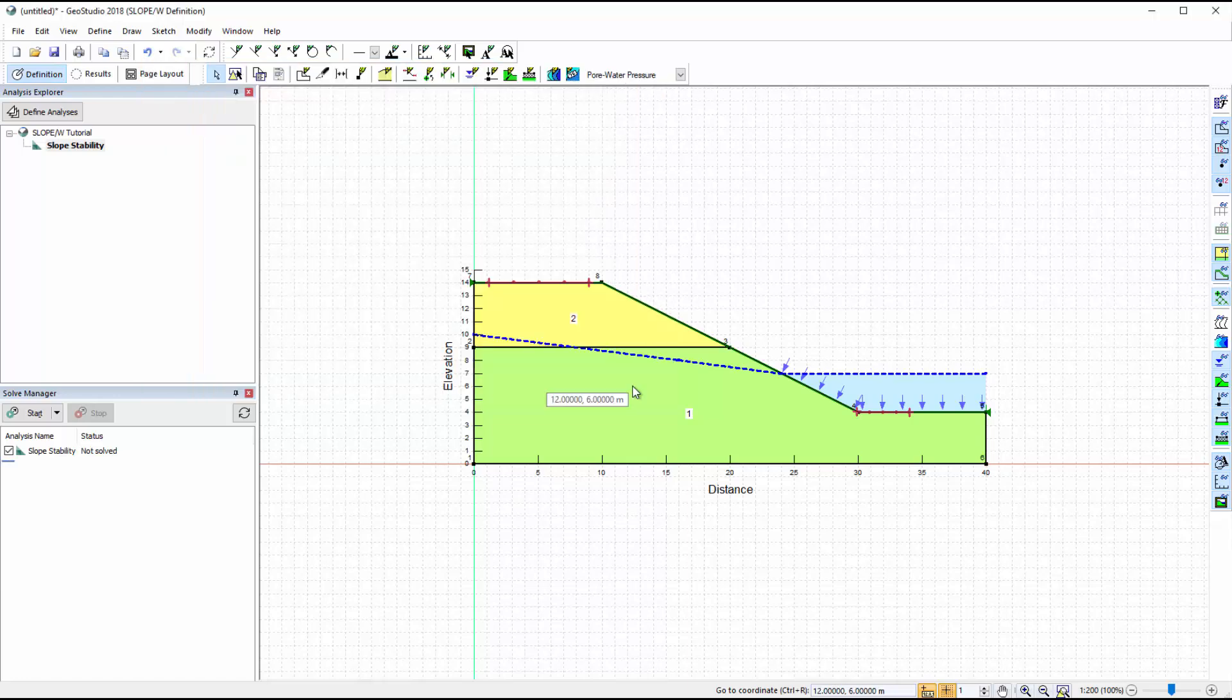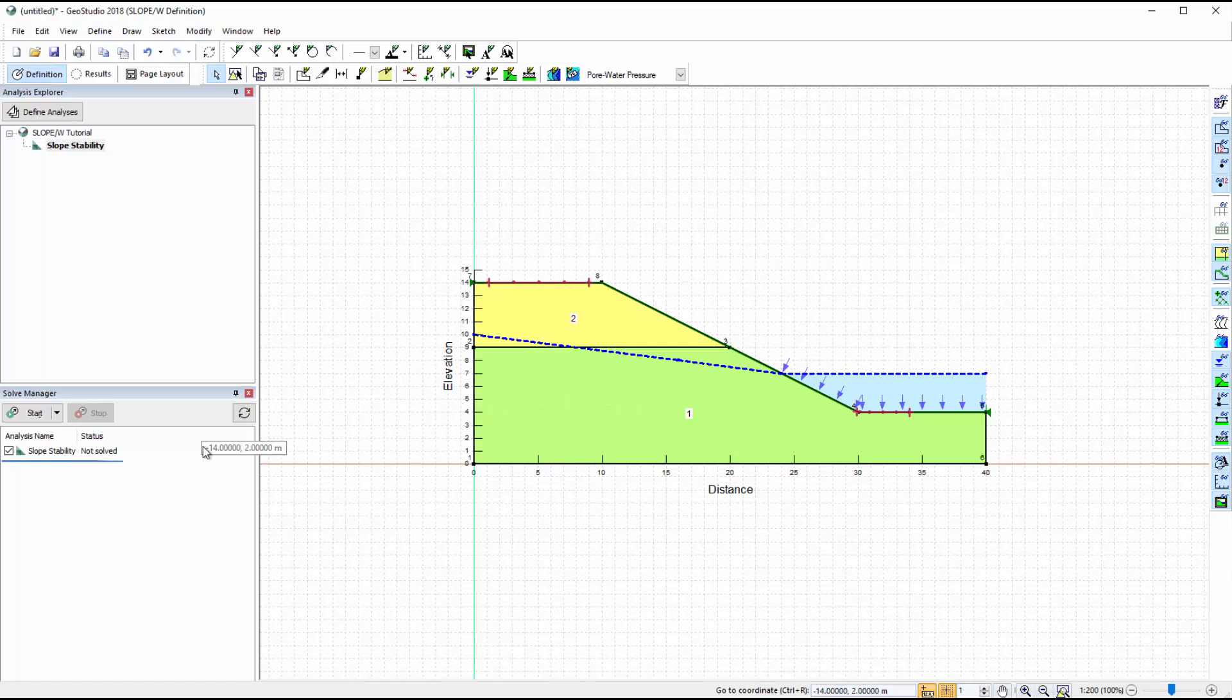Now we will ensure the analysis is activated in the Solve Manager window, and solve the analysis by clicking on the Start button.